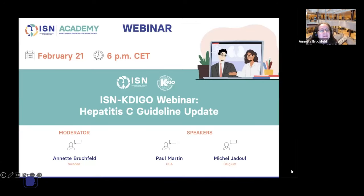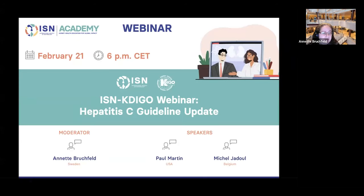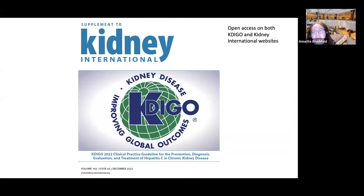Welcome to this ISN KDIGO webinar on hepatitis C guideline update. I'm the moderator Annette Brookfield, and the speakers today will be Paul Martin and Michel Jadoul. The guidelines were updated from the last ones published in 2018, and you can find this updated guideline on open access on both KDIGO and Kidney International websites.